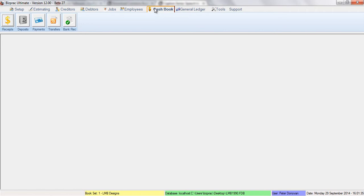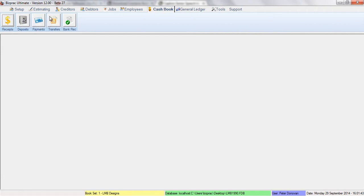Cash book tab is similar again. It contains receipts, cash receipts, bank deposits, cash payments, direct bank transfers, and bank reconciliations.